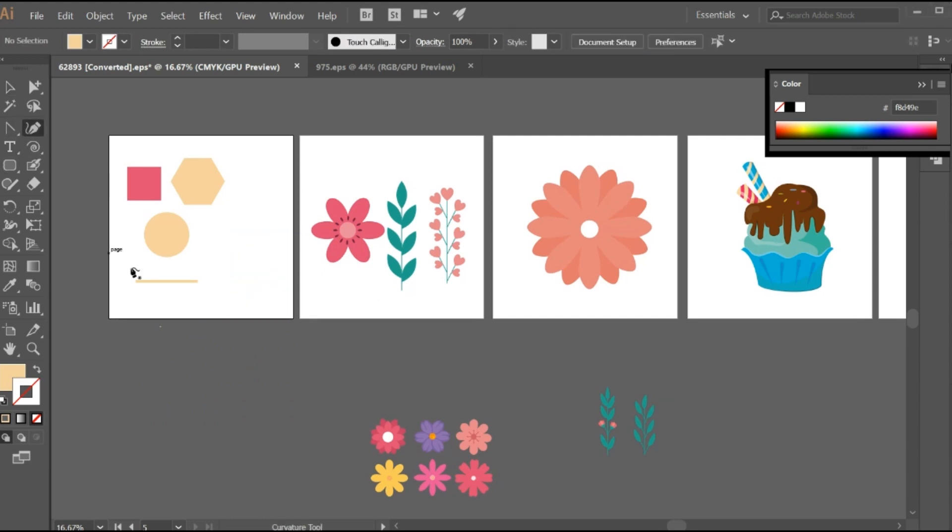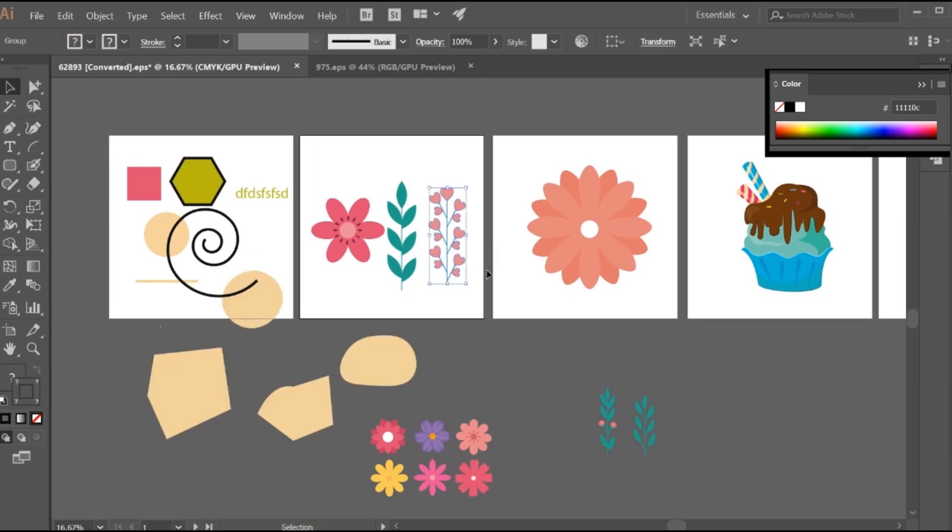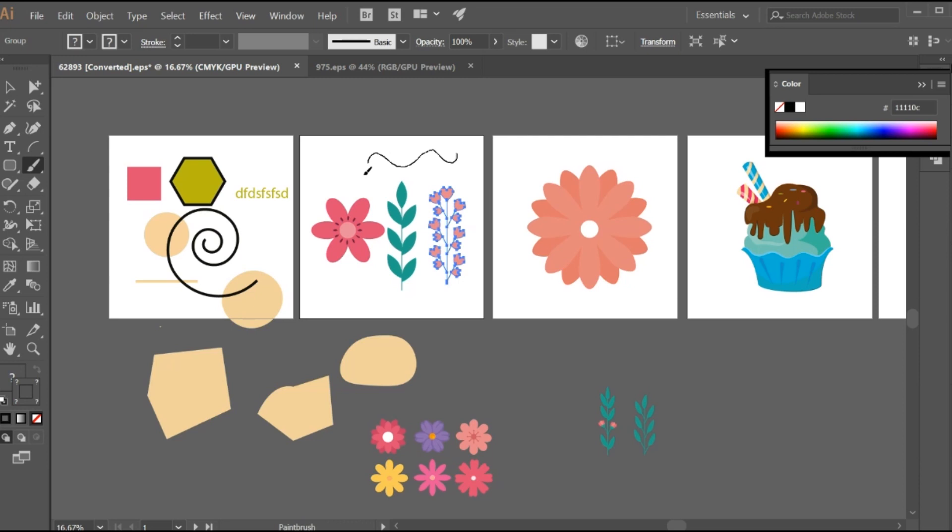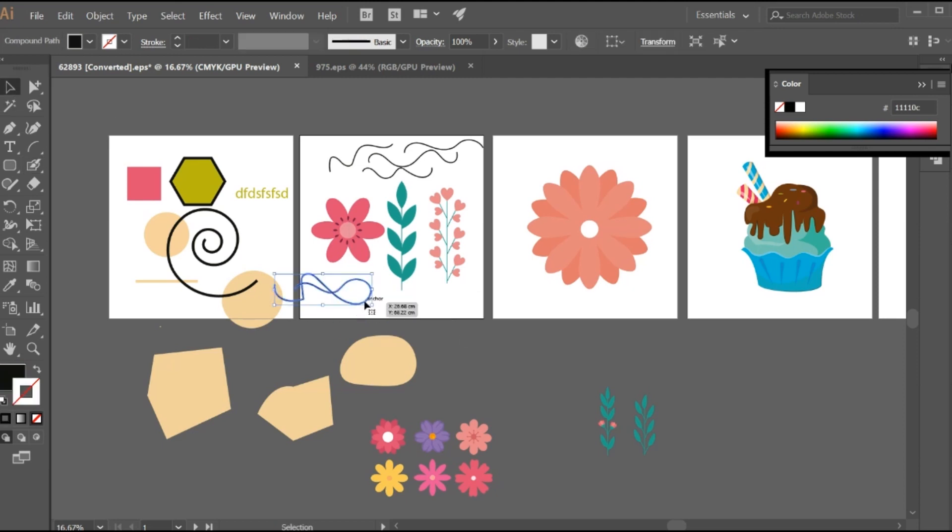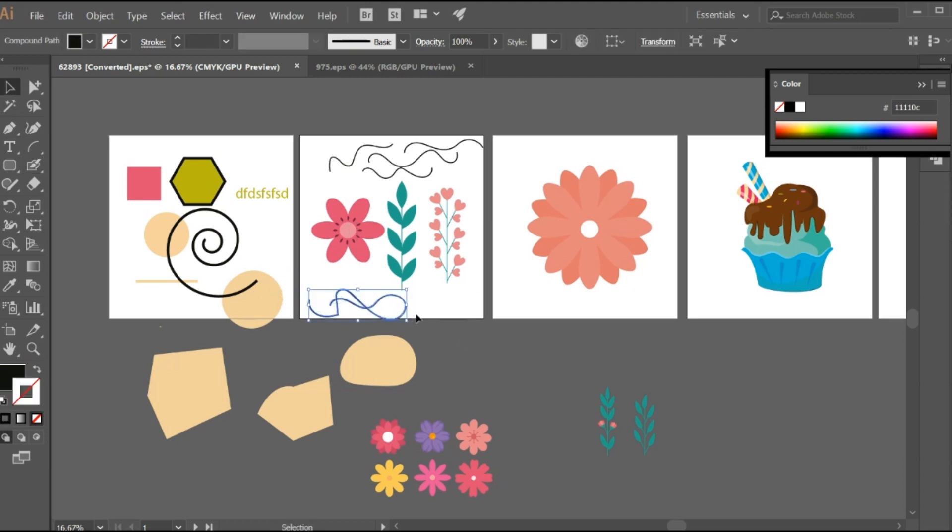Now we will go to the other tools. This is what we say the brush tool. Here you can draw in different manners from this tool, it actually works like a pen. We have a blob brush tool here which helps you - it is actually tricky. It helps you to make the object an expanded one.